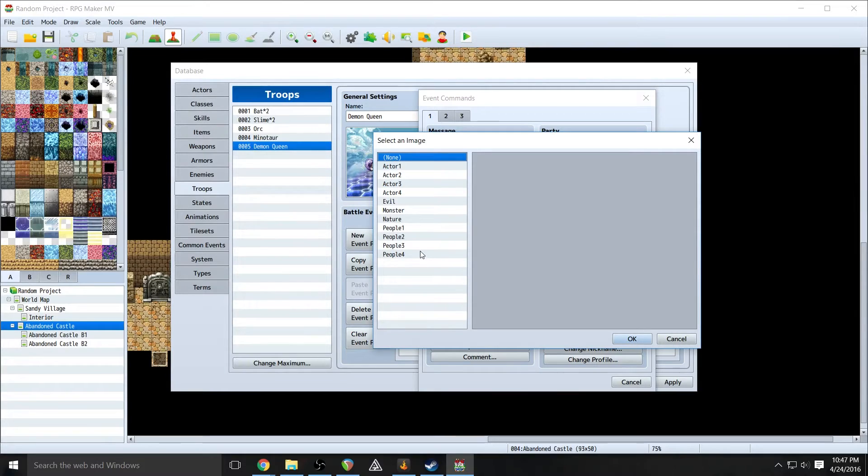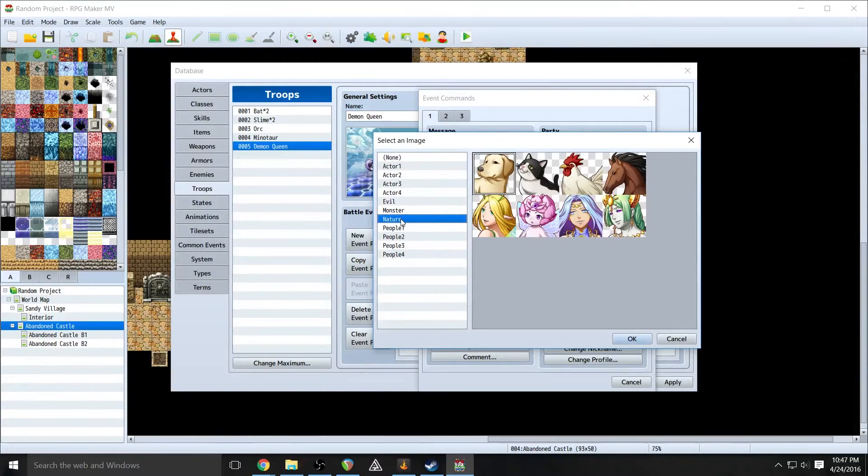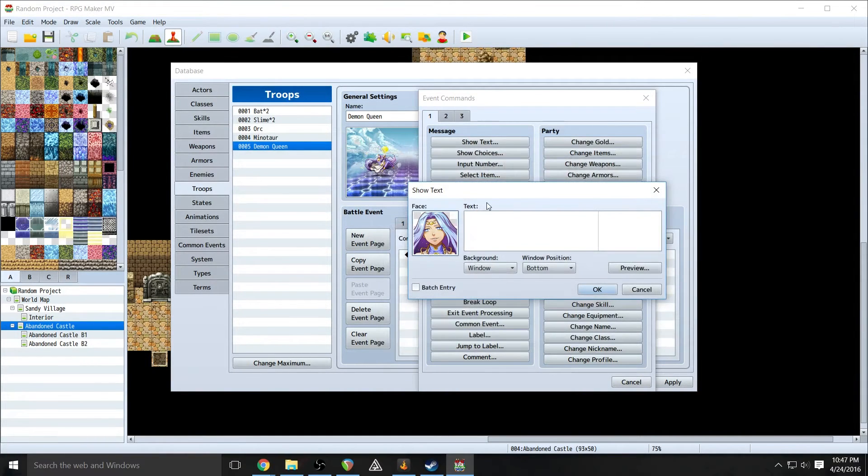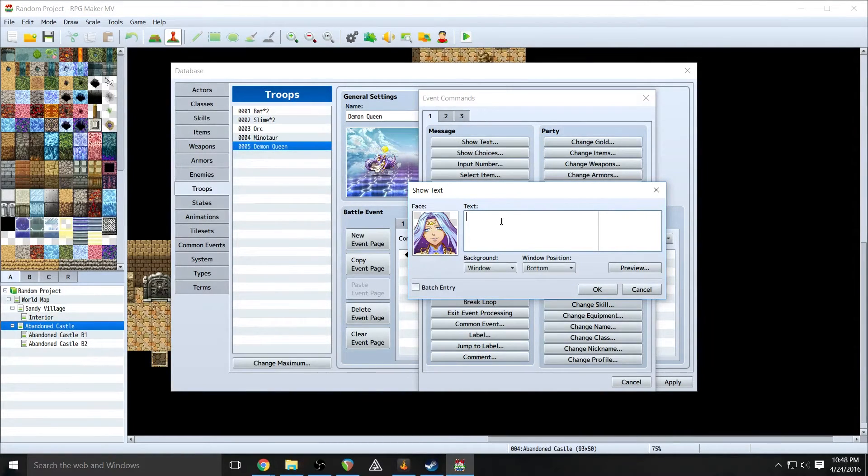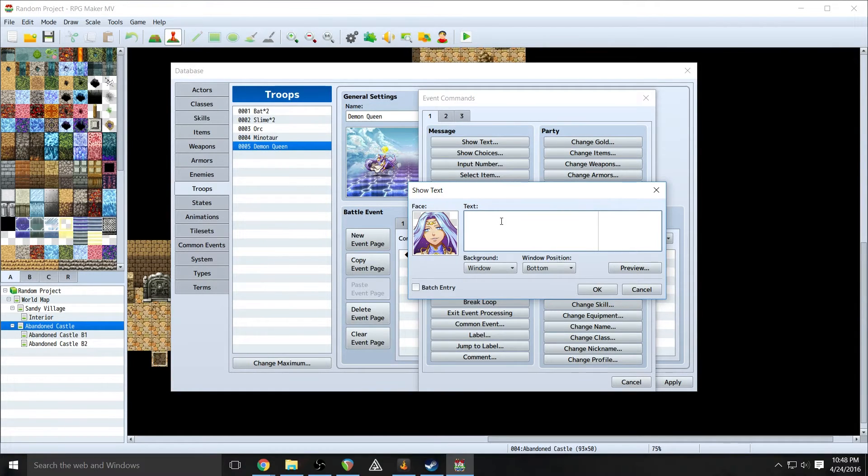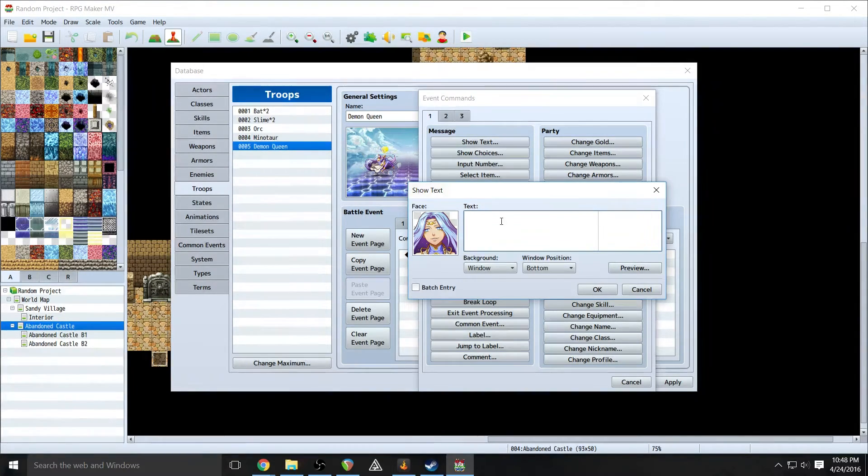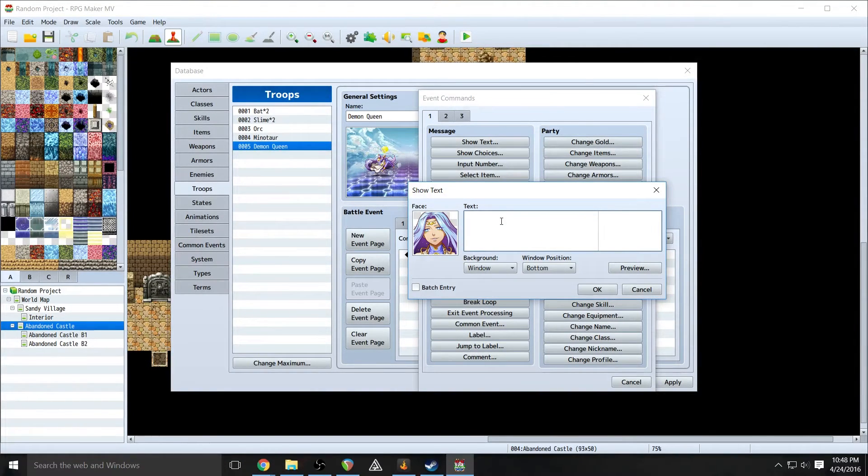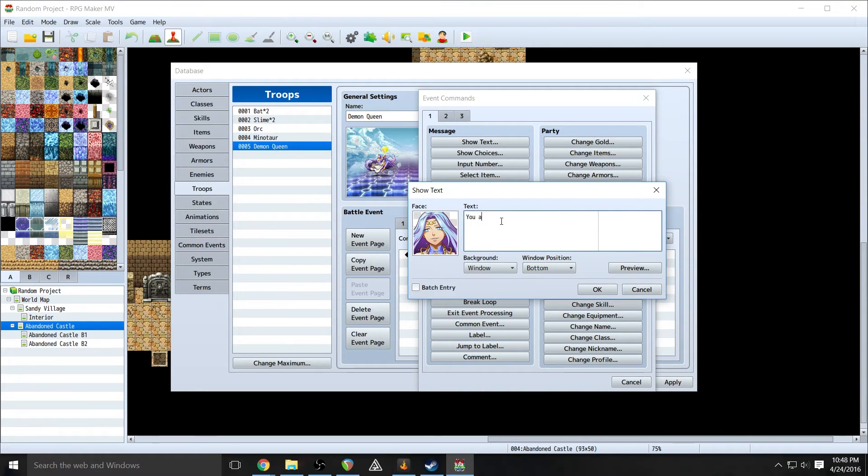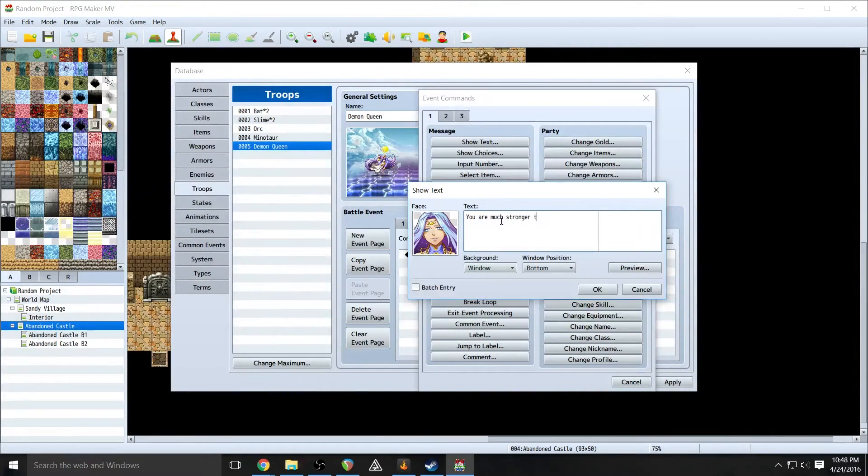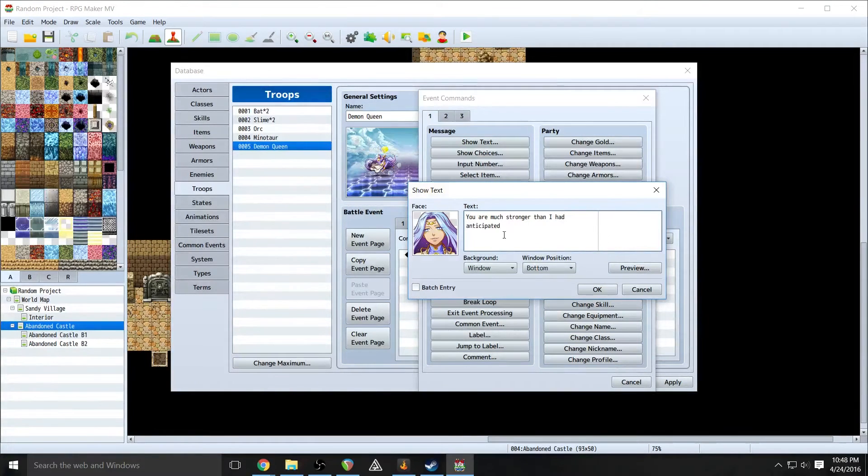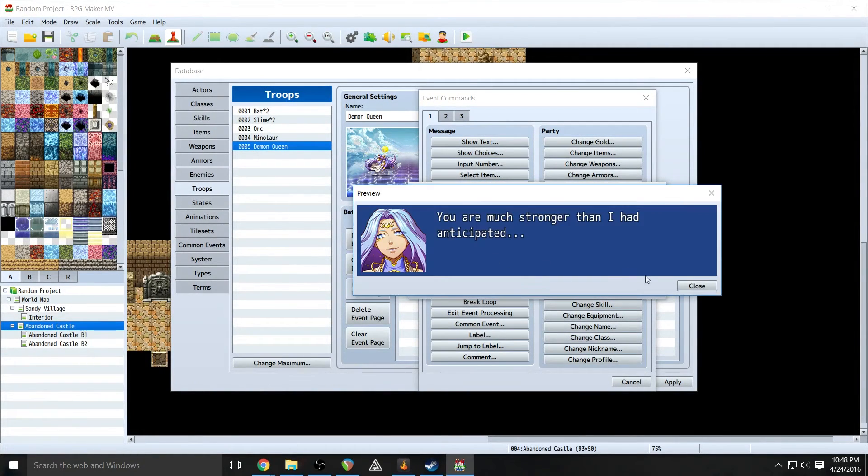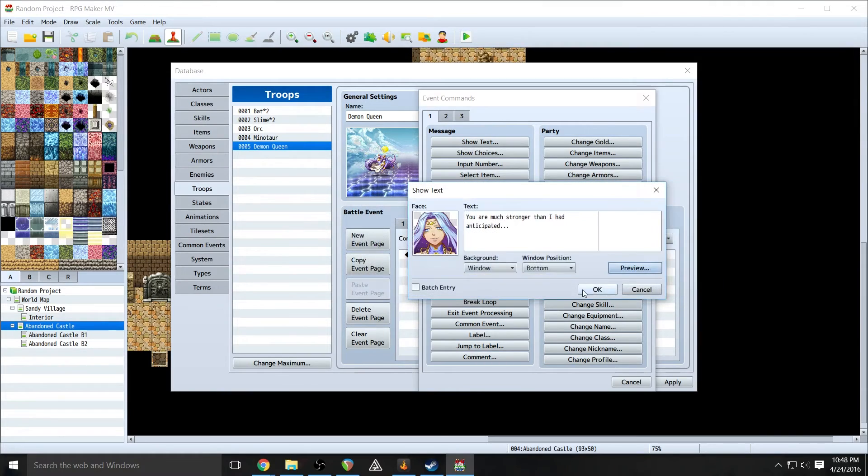And now we're going to have her say something again. Now you can do more than just text. You can have it do all sorts of funny things. And you can experiment, play around and figure it out. It can get really inventive. I've used this to create tutorial events where I've had players listening to the player characters who are talking about themselves, about how the battle systems work. You can do all sorts of fun stuff. So on turn three, we're going to have her say, you are much stronger than I had anticipated. And we ran out of space there, so we're going to move anticipated down there.